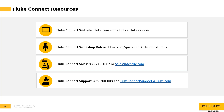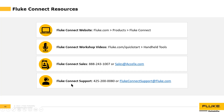For Fluke Connect-specific resources, go to fluke.com and select Products > Fluke Connect. To view workshop recordings including today's, go to fluke.com/quickstart, select the 'Handheld Tools' tile, and scroll down to see over 30 videos. For purchasing inquiries, contact our sales department at the provided phone number and email. For technical questions or issues, contact Fluke Connect Support at 425-200-0080 or FlukeConnectSupport@fluke.com.